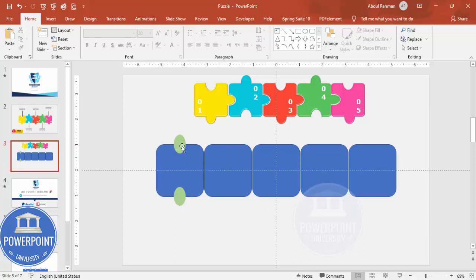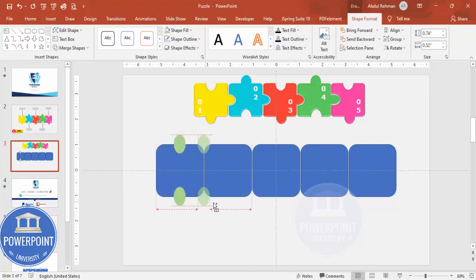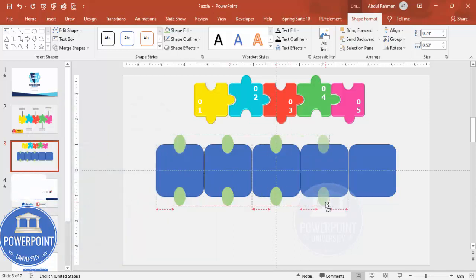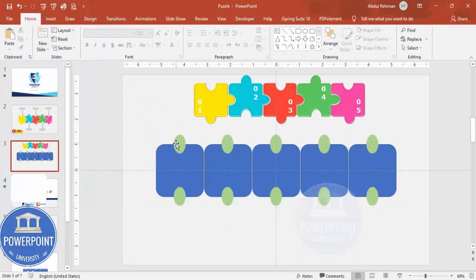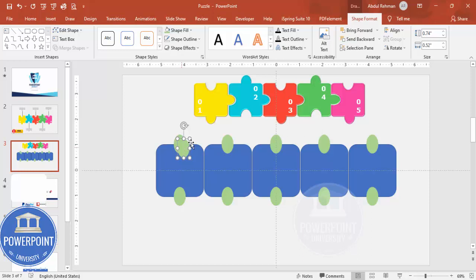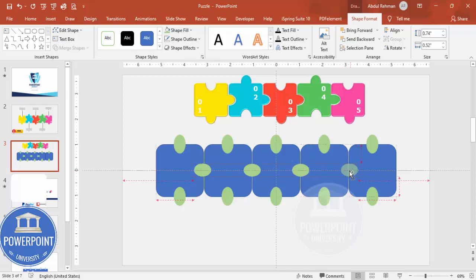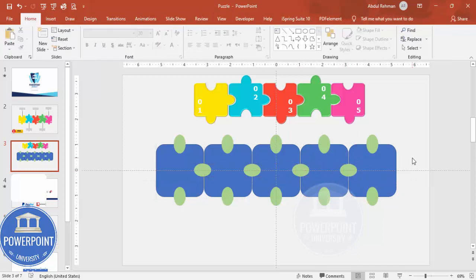Hold Ctrl+Shift to duplicate the oval and place copies along the edges of each rectangle. Rotate them as needed so that each oval sits half on one rectangle and half on the adjacent one. Repeat this process for all rectangle sides — top, bottom, left, and right — to create the interlocking puzzle connector shapes.